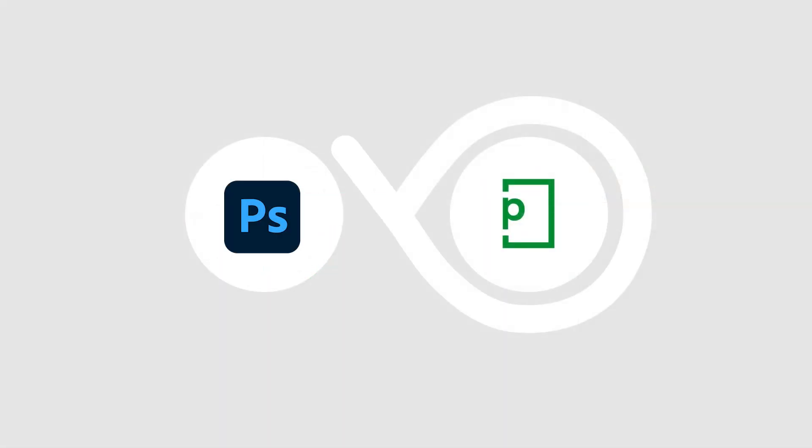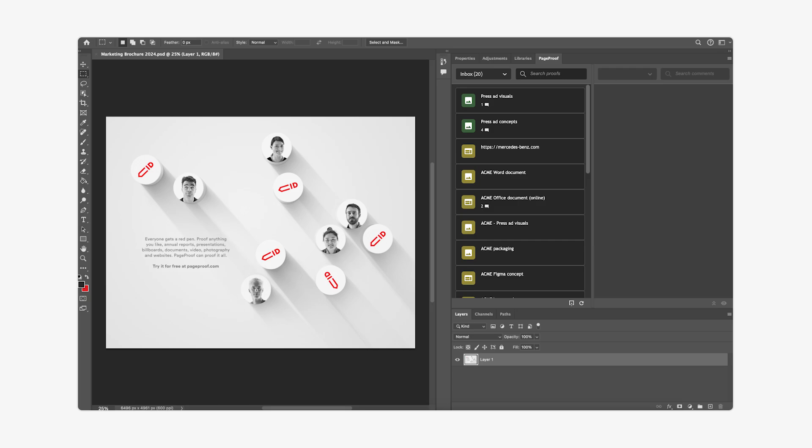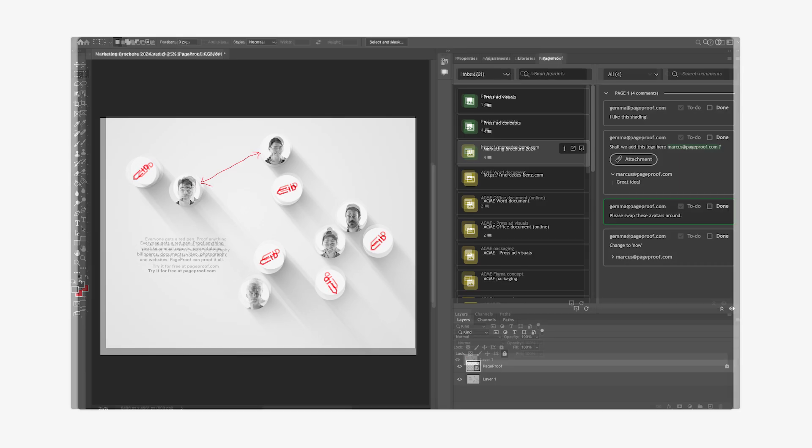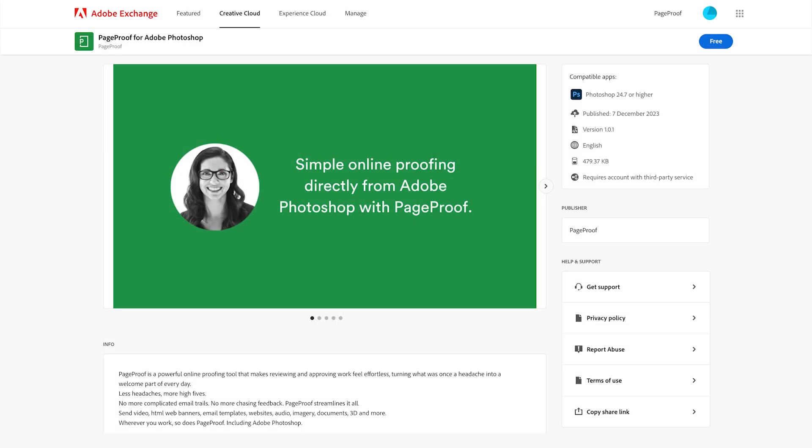And designed to run seamlessly on Intel and Apple Silicon devices, the new PageProof plugin for Adobe Photoshop is available from the Adobe Marketplace. Showcasing a brand new look and using new architecture, you can expect more powerful plugins across Adobe's creative applications to be released in 2024 and beyond.